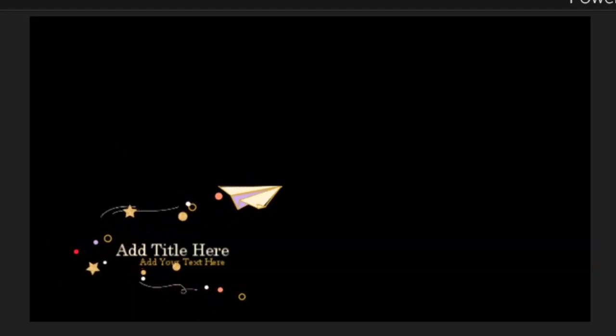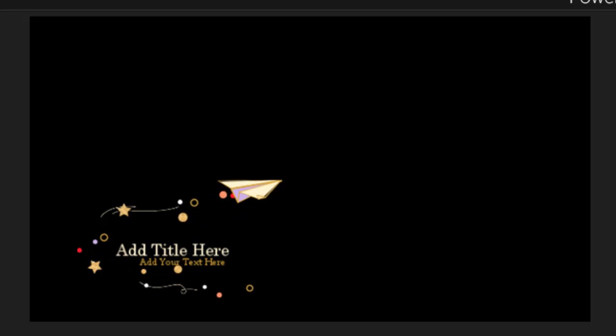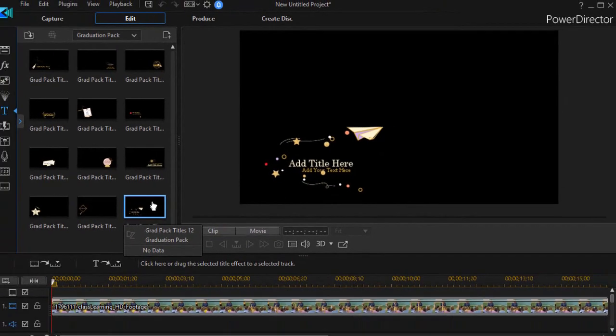Number 11 again has graduation cap and tassel. And number 12 has a paper airplane and a couple of titles. So those are the 12 titles. Now let's look at the pip objects.